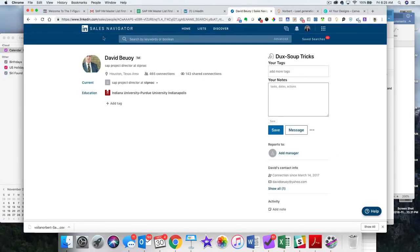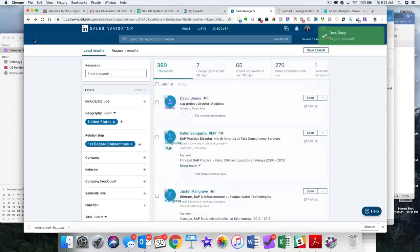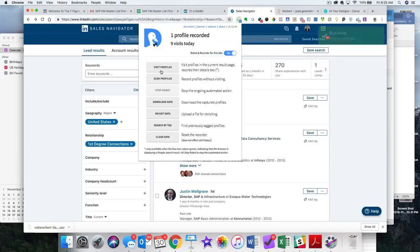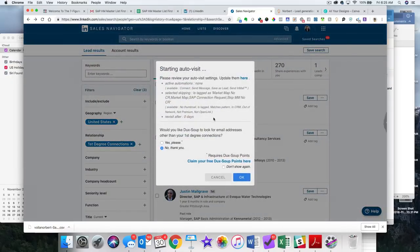So, really, with this little workaround, you just filter here on this level. Pull up the list of who you need, right? And then simply run DuckSoup and auto-visit.